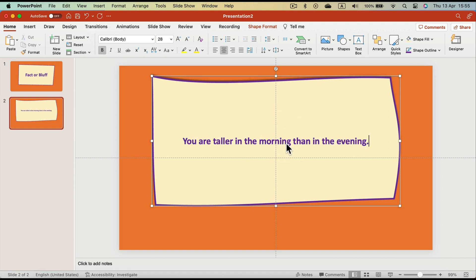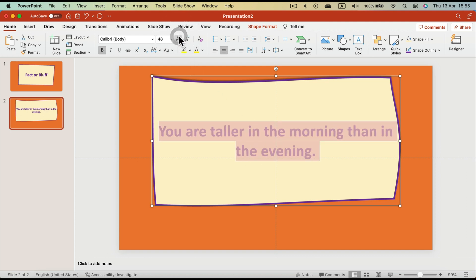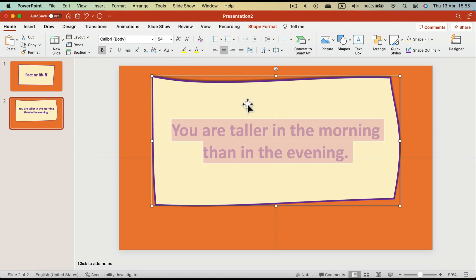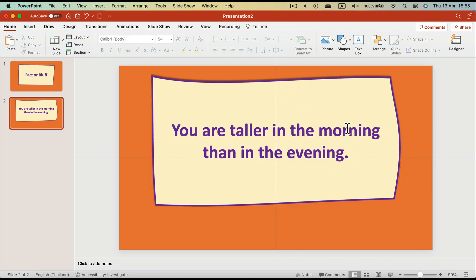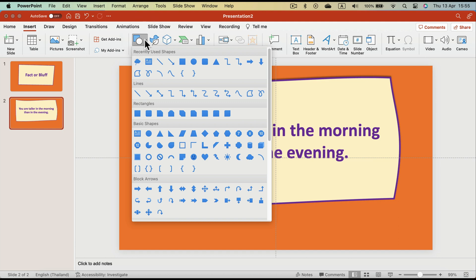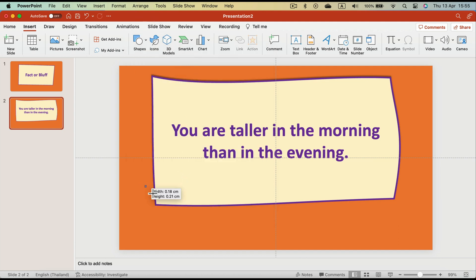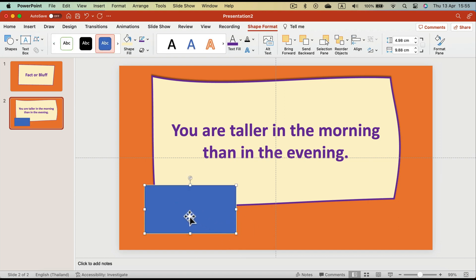And make it a bit larger, maybe bold. All right, we are ready to paste the statement itself. So simply paste your first statement. Even larger, we can always modify the size of the text based on how long is the statement. Right, okay. And now we need to create two options for our audience to see, so insert a new shape again.